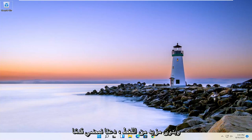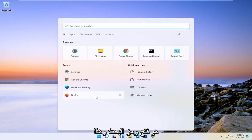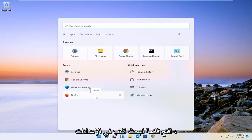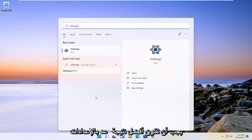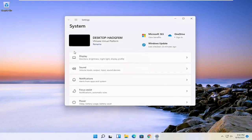Without further ado, let's go ahead and jump right into it. All you have to do is open up the search icon — this tutorial is on Windows 11 by the way. So open up the search menu, type in settings, and the best result should come back with settings. Go ahead and open that up.